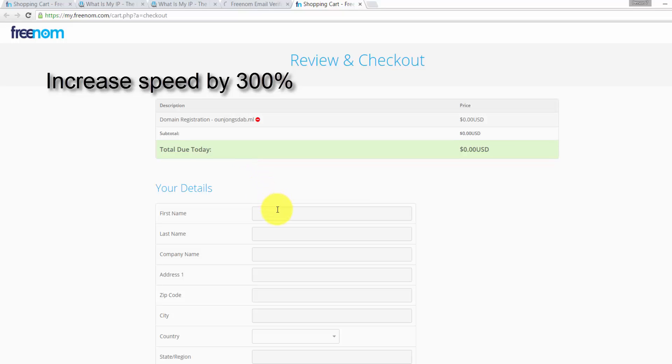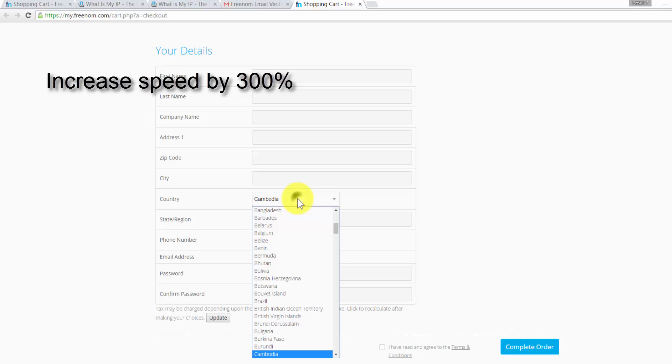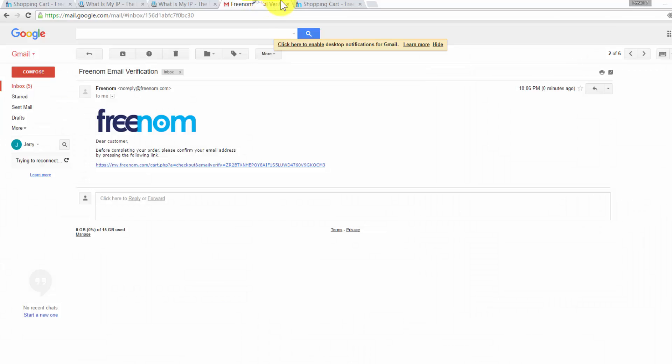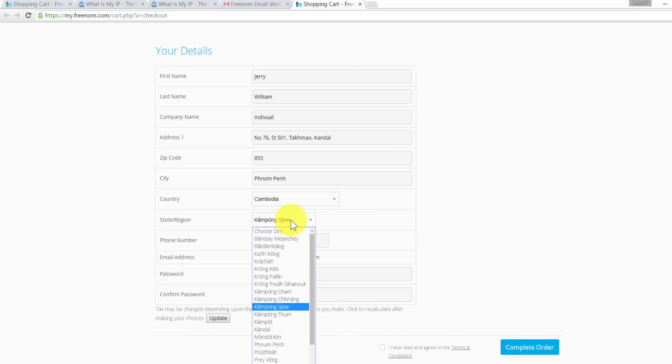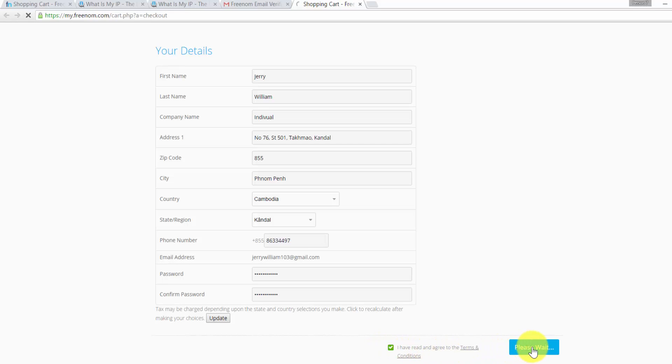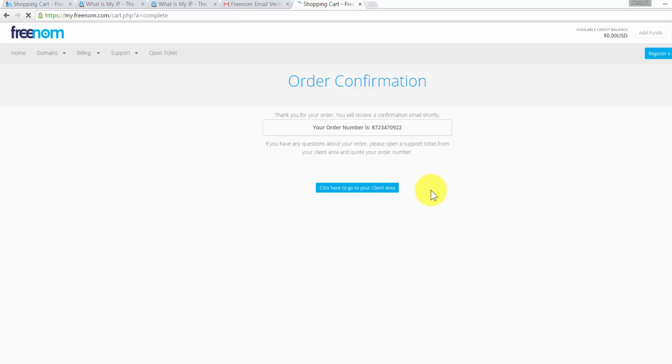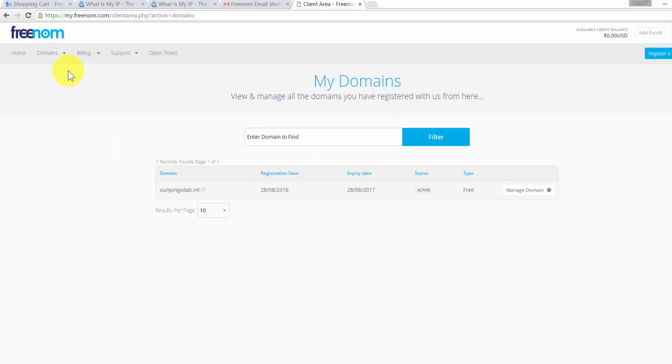Now fill in the required information. Click on complete order. Now we've successfully signed up for free domain name. You can check our domain by clicking domains and my domains, and then you will see your domain that you just signed up.